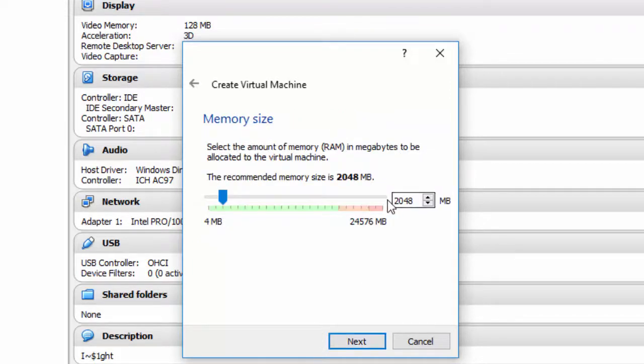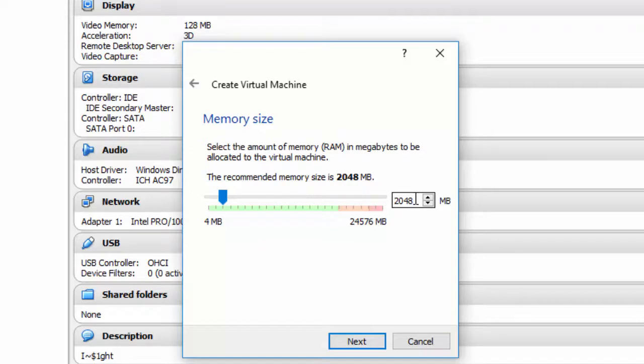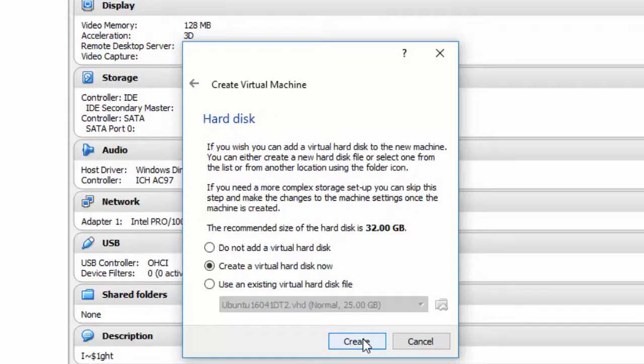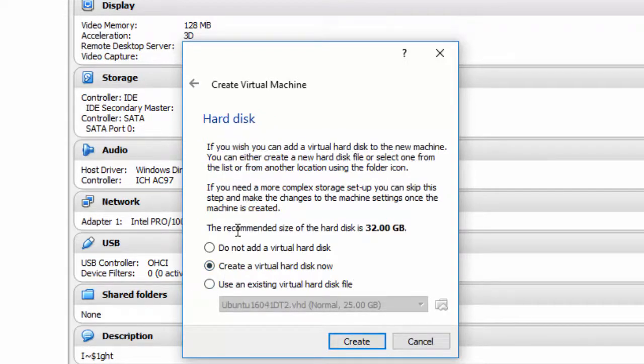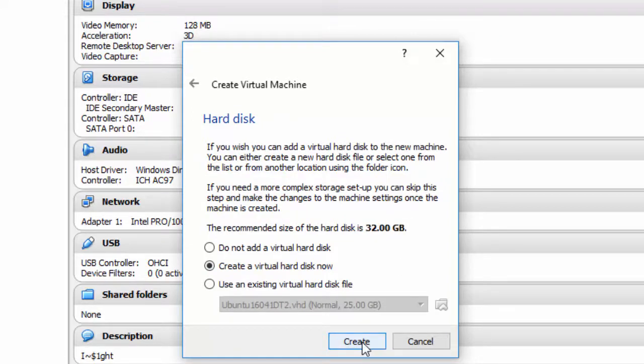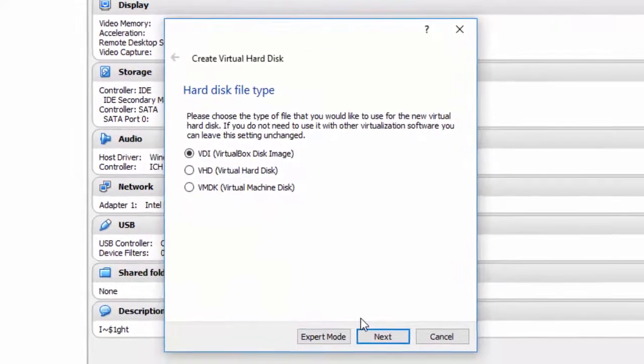If you recall, the minimum RAM is 2048. If you have more to give it, I would recommend giving it more. Click Next. Create a virtual hard disk. The recommended size is 32 gigabytes, and that would be fine as far as I'm concerned because the minimum, I believe, was 20. Create.